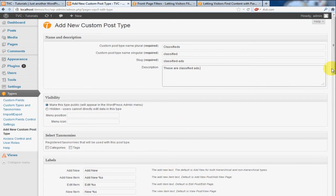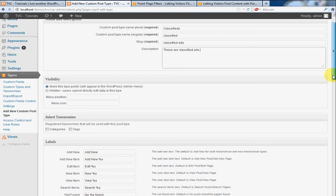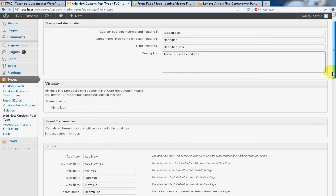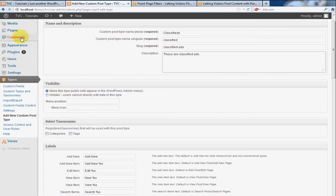OK, so once we've entered that basic information, we're going to have a look at this. We want to make sure that this is selected. This will ensure that the menu actually shows up in the left-hand area here.